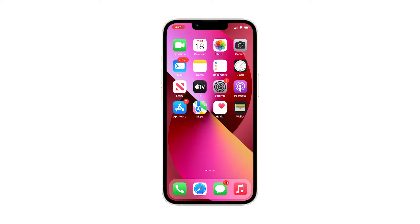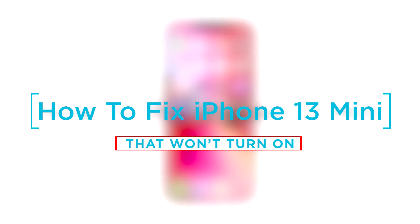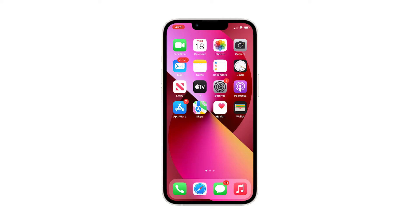However, there are also some instances when an iPhone still refuses to turn on even when the battery is fully charged. This video will show you what to do if your iPhone 13 mini has turned off and will no longer turn back on.